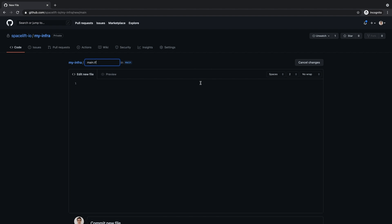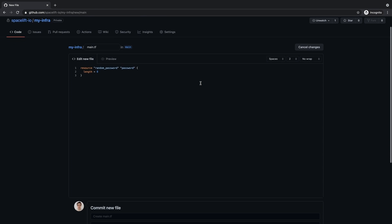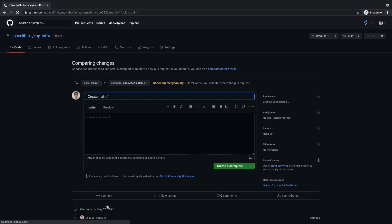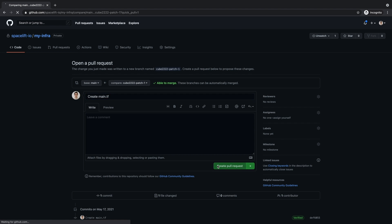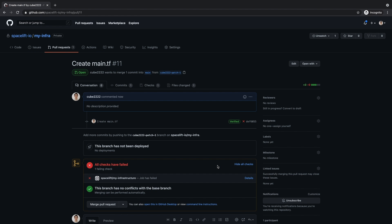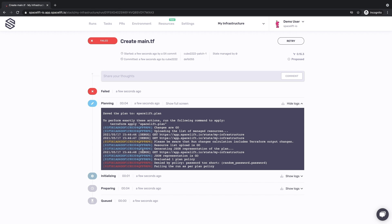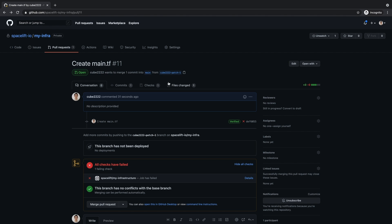We will now create our first resource. Let's make it a master password for our new database and open a pull request for this change. It looks like we've just received some feedback from Spacelift, and it's not positive. Let's drill down to the job execution and see what happened. It looks like the password is too short according to one of the policies we've previously defined. Good catch. Let's fix the problem and see what Spacelift says this time around.